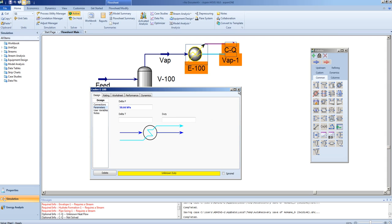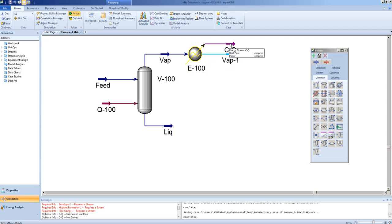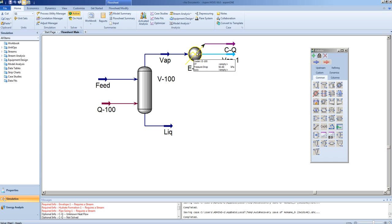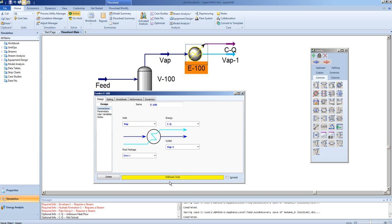We still have one unknown, which is either the temperature exiting the cooler or the duty. We know we have an unknown because the icon is yellow and the bar is yellow.